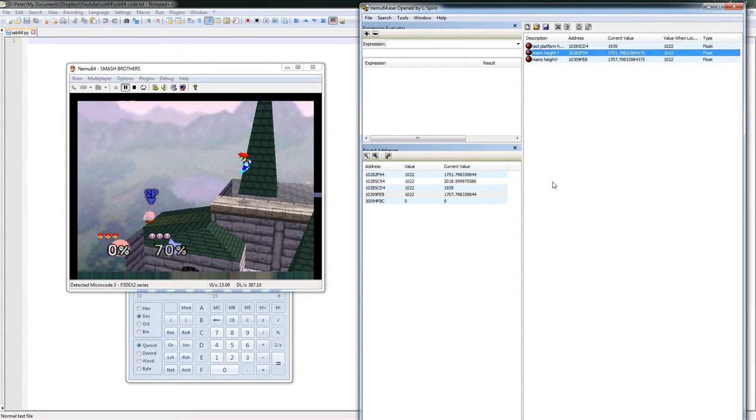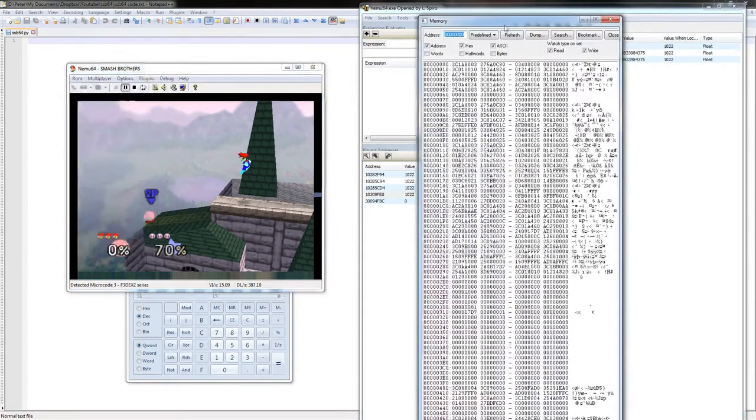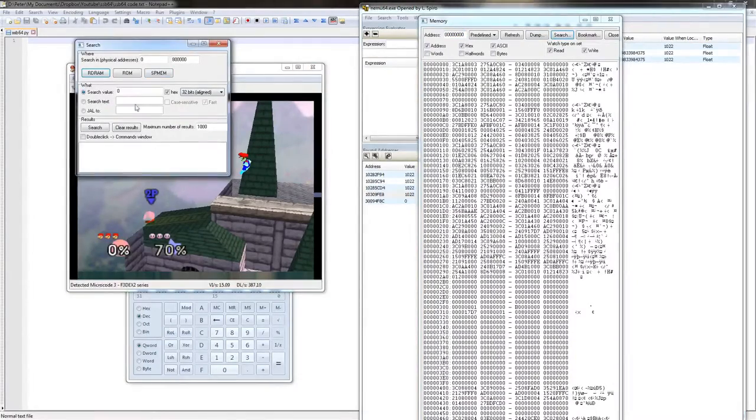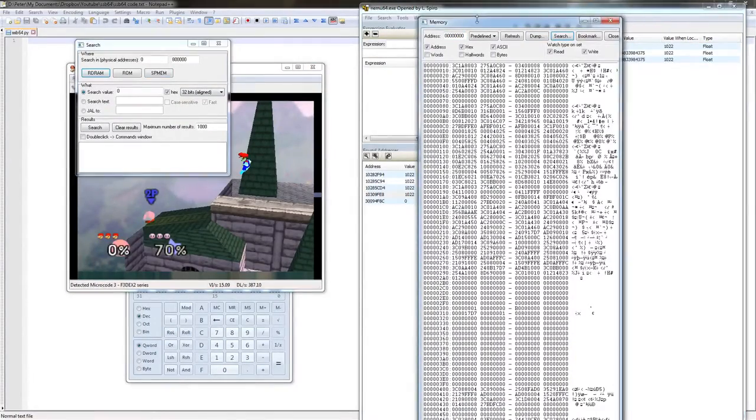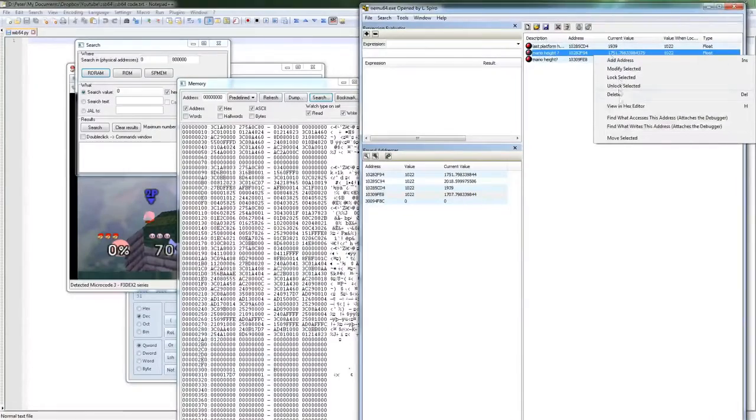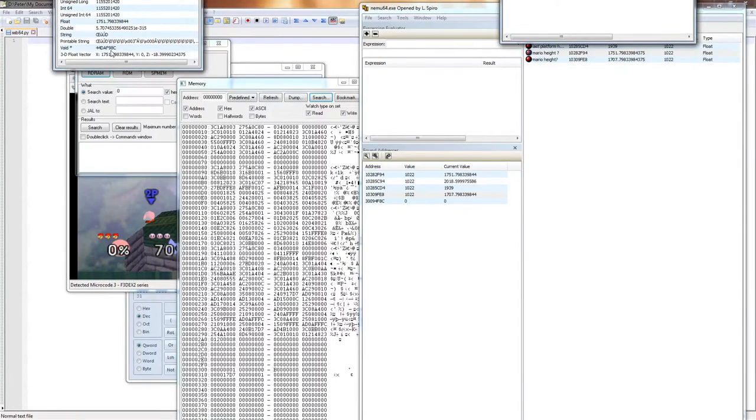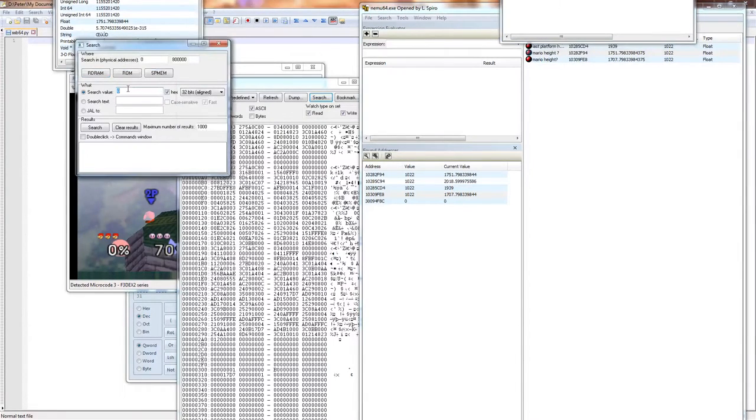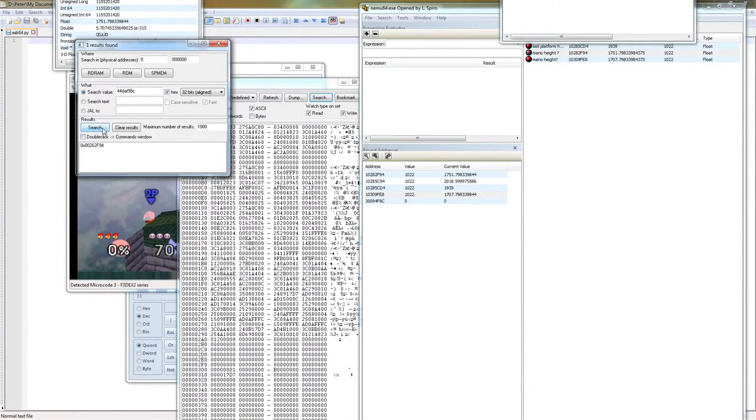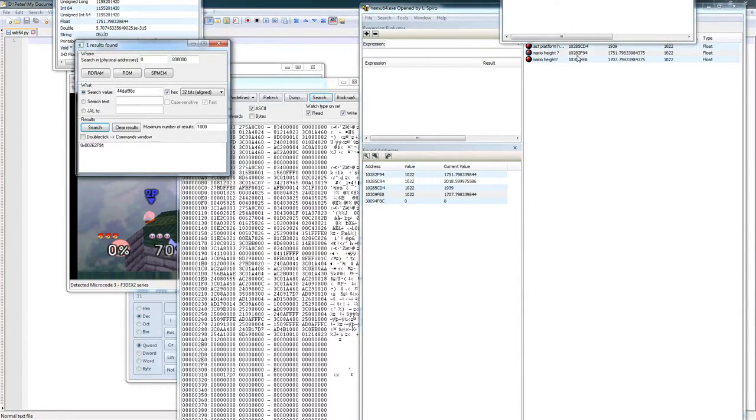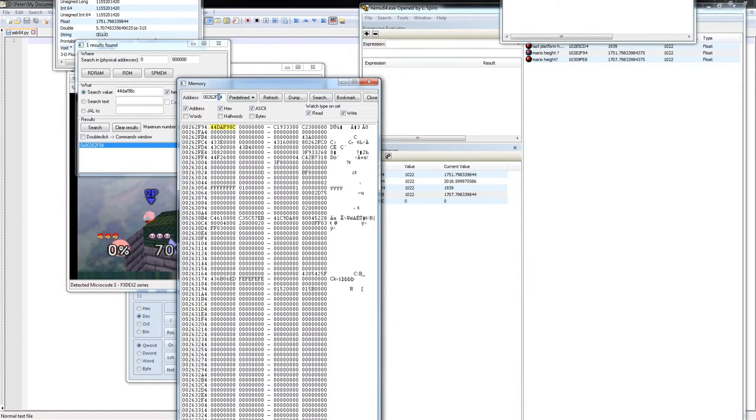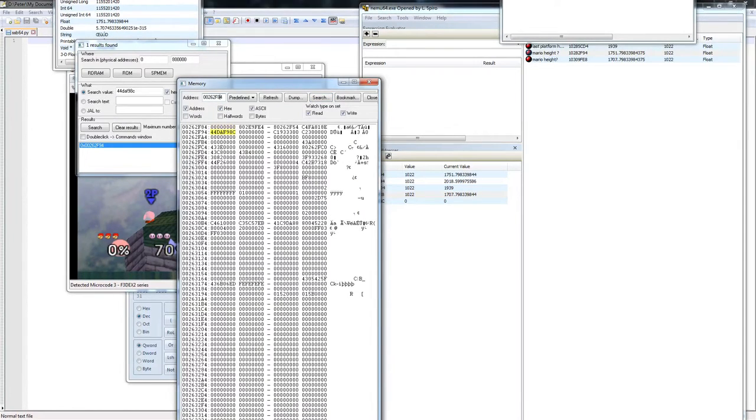Right now, let's just look for this value. The problem is when we search in NAMU, we're looking for hex data. So we need to figure out what this is in hex. There we go. 44DRF98C. And hey, look. There's just one. That was easy. So we can see this is at 262F94 instead of 10282F94, so the conversion's pretty easy. We just subtracted two from this space.